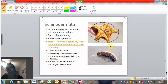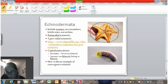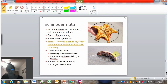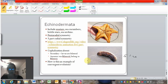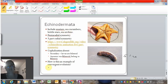A sea cucumber is like a sea star folded up on itself. If you look closely at a sea cucumber, you can see lines — you would see five of those lines, and if you looked in its mouth parts, you would see five lines there as well. The same is true for a sea urchin or a sand dollar.